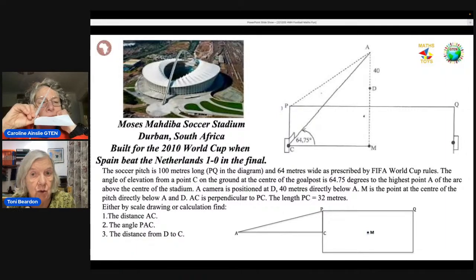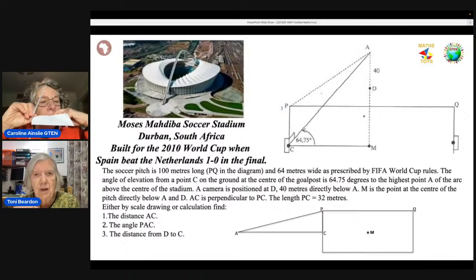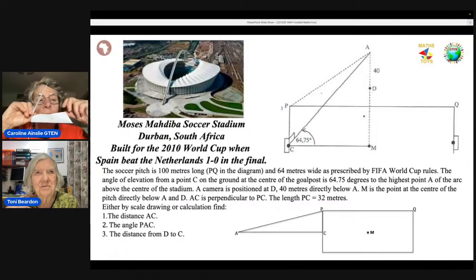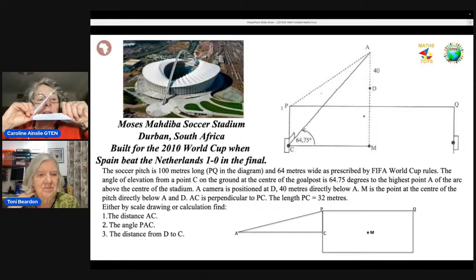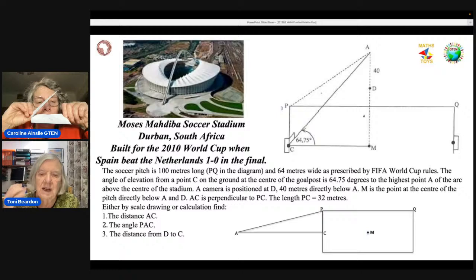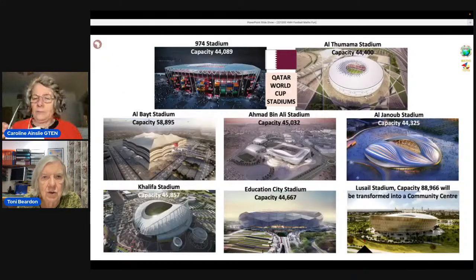A lot of people have forgotten about trigonometry, so what I really like about this is that you can do it just by measuring, just by scale drawing, and you can find the solutions. It's a suitable exercise for younger learners or older.